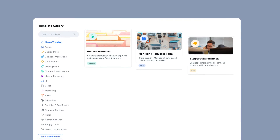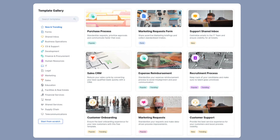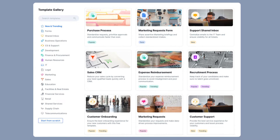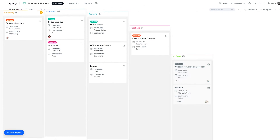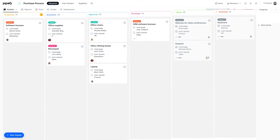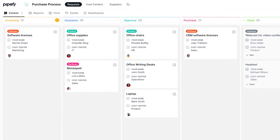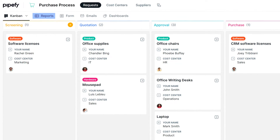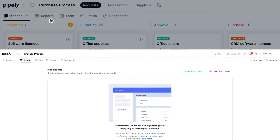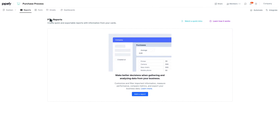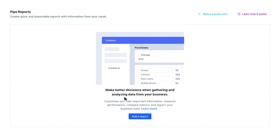To better understand how it works, let's build a pipe report together. As an example, I'll select the purchase process pipe, but you can build reports on any pipe of your choice. To begin, click on the Reports button located at the pipe's header. Then, select the option to create a new report.